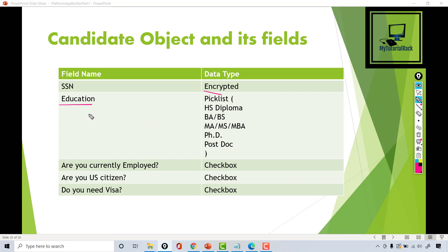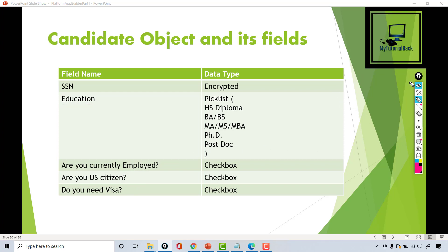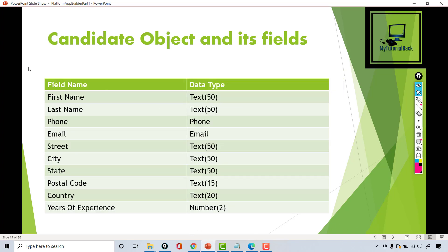We'll create a picklist to capture education information. If the candidate is currently employed, we'll ask questions related to visas — whether they are a US citizen and whether they need a visa. These are the fields we are going to create for the candidate object. We can use either the schema builder or the object manager; to save time, we'll use the schema builder.